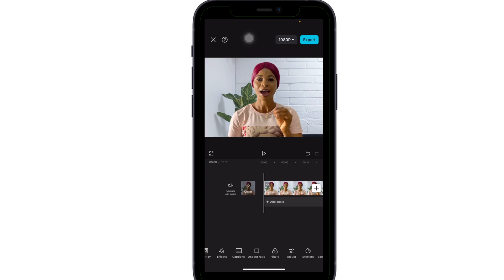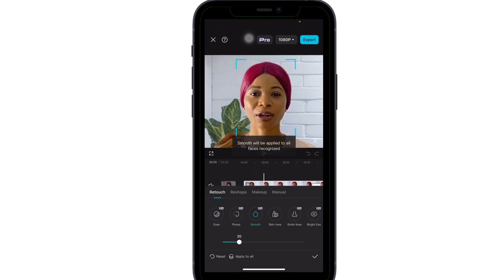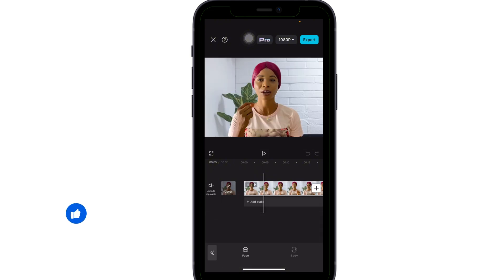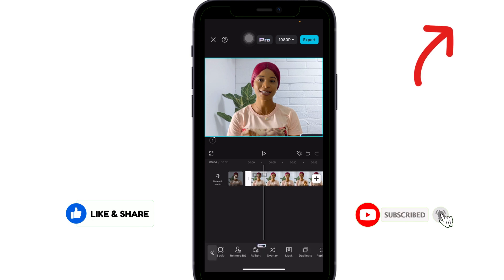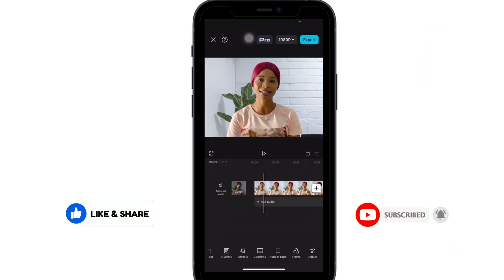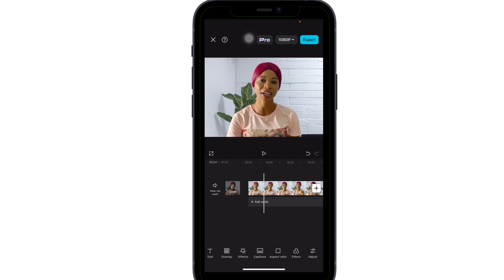After shooting your video, go ahead and import it into CapCut and use all the Pro features you want. I've made a full tutorial on how to edit your video using CapCut — you can click the link to watch it. Right now I'm done with all my edits, and you can see the Pro label has appeared above because I've used a Pro feature.